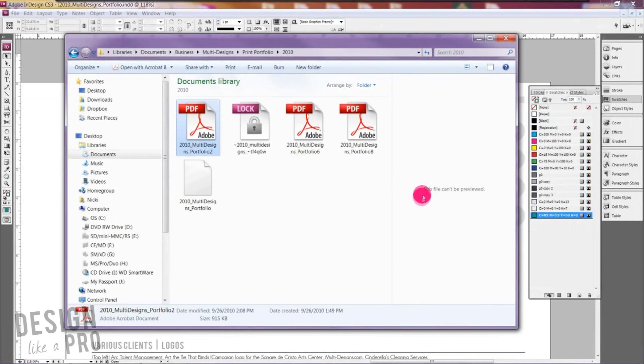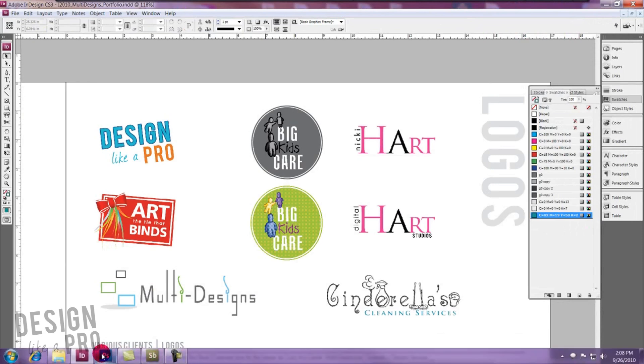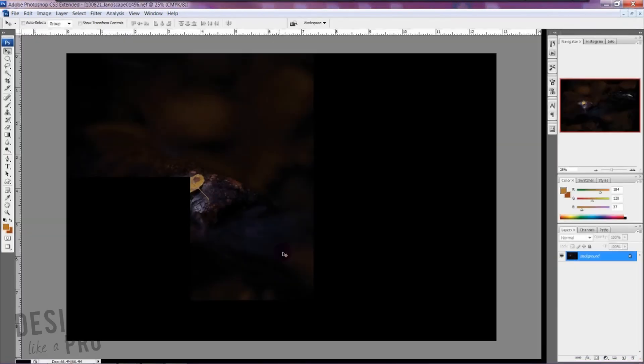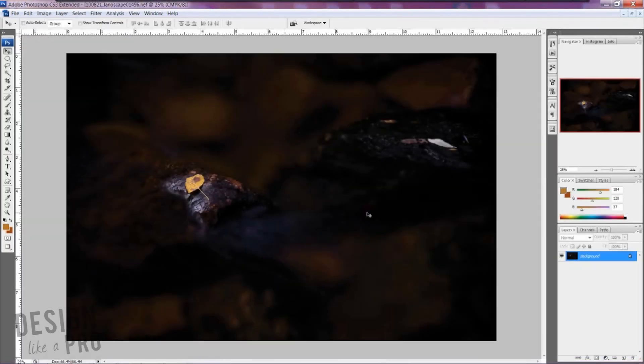So that is how to do that in InDesign with PDFs. Photoshop, here's a photo we have just to show you what happens with something that isn't just flat colors.